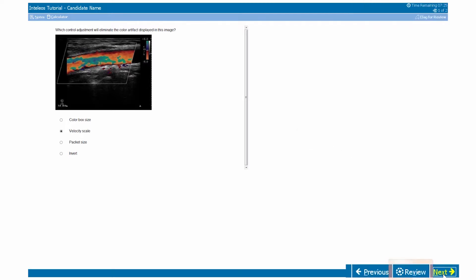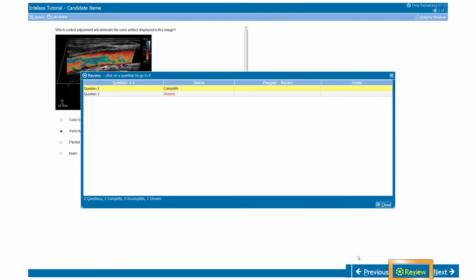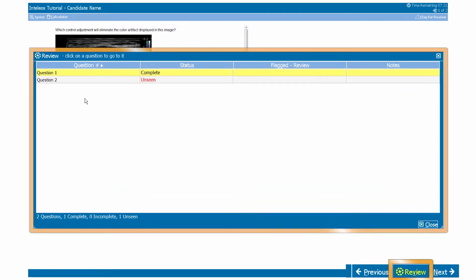To view the questions that you have flagged, click on the Review button in the lower right-hand corner. This screen will allow you to see the question number, status, flag, and any notes you have added.